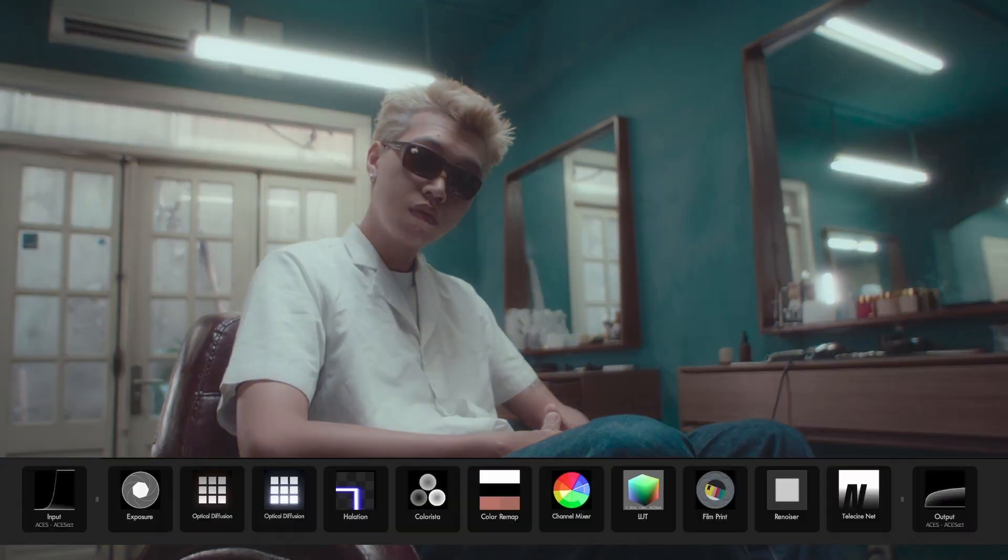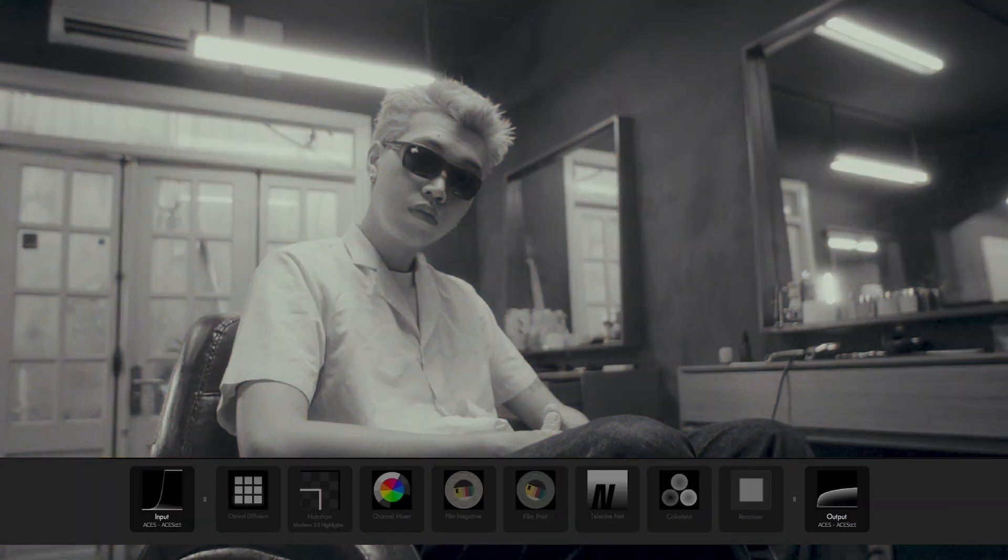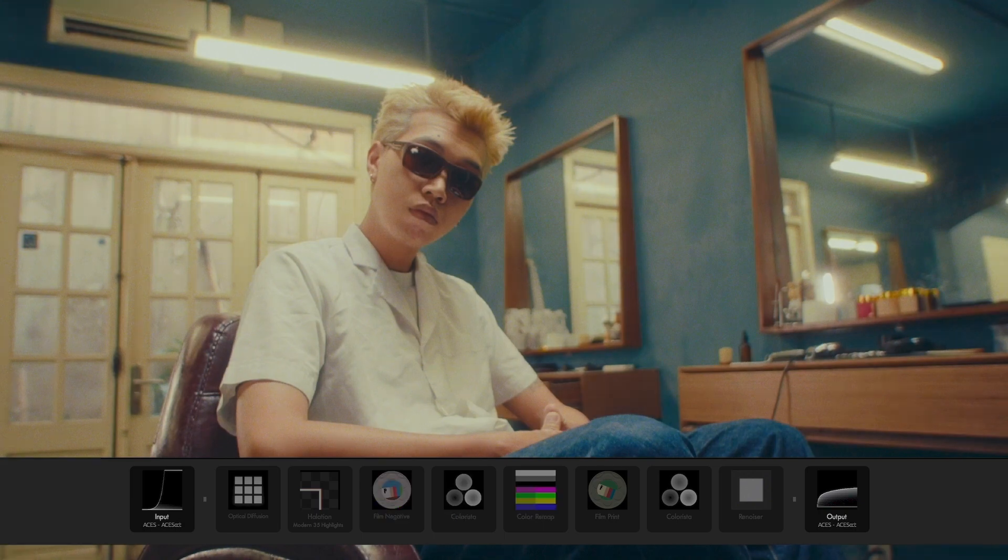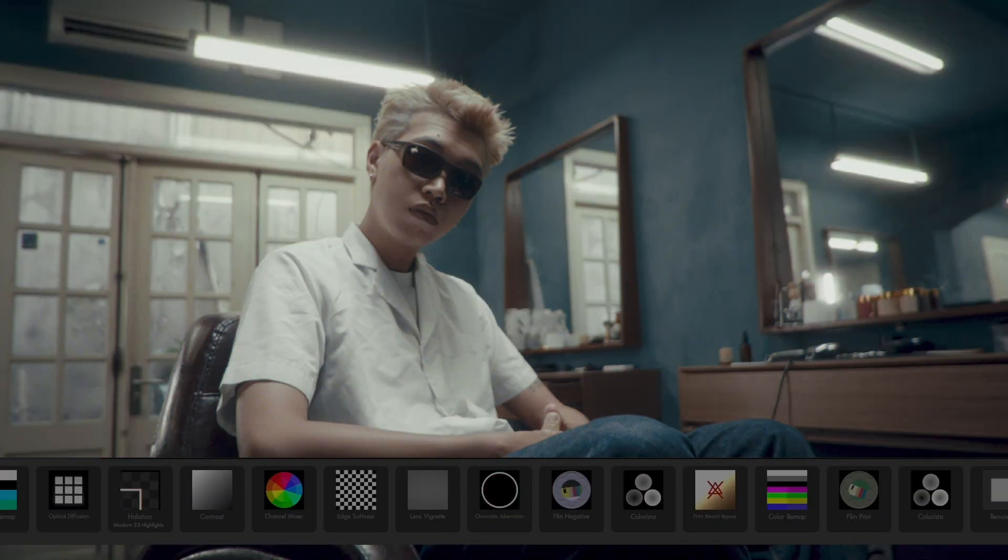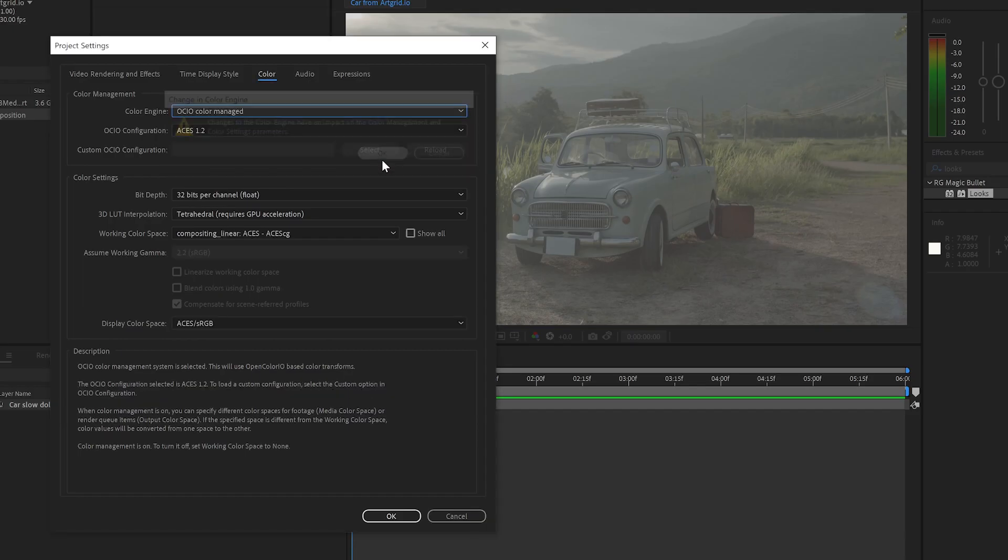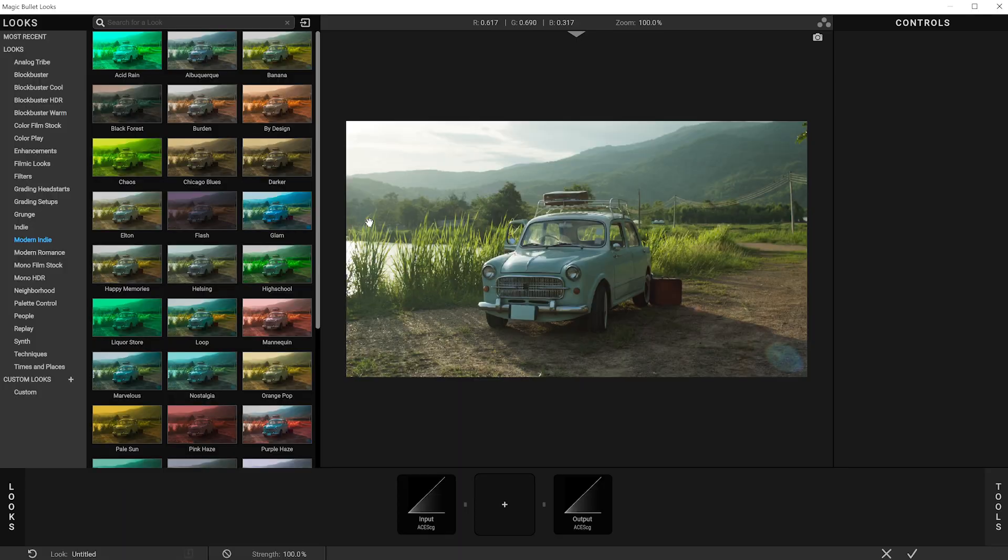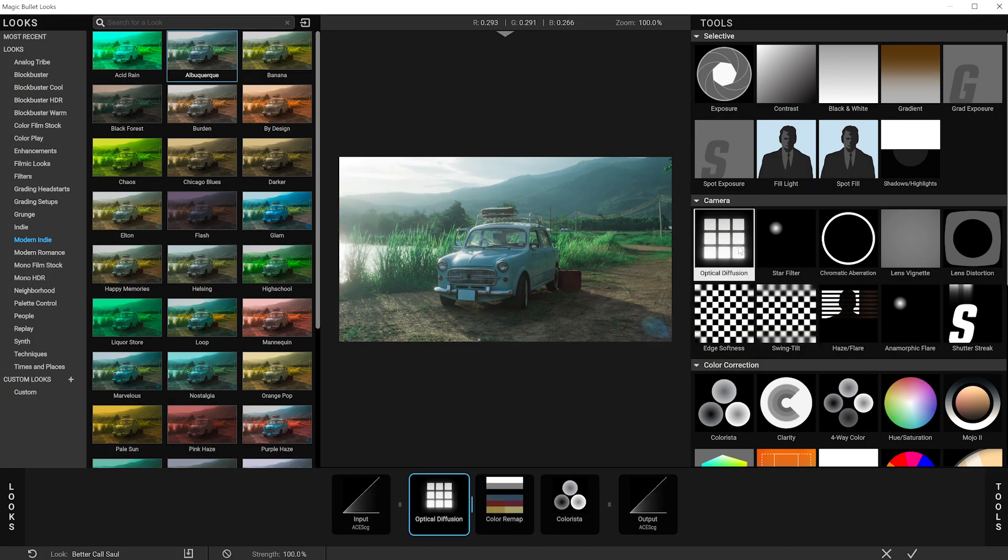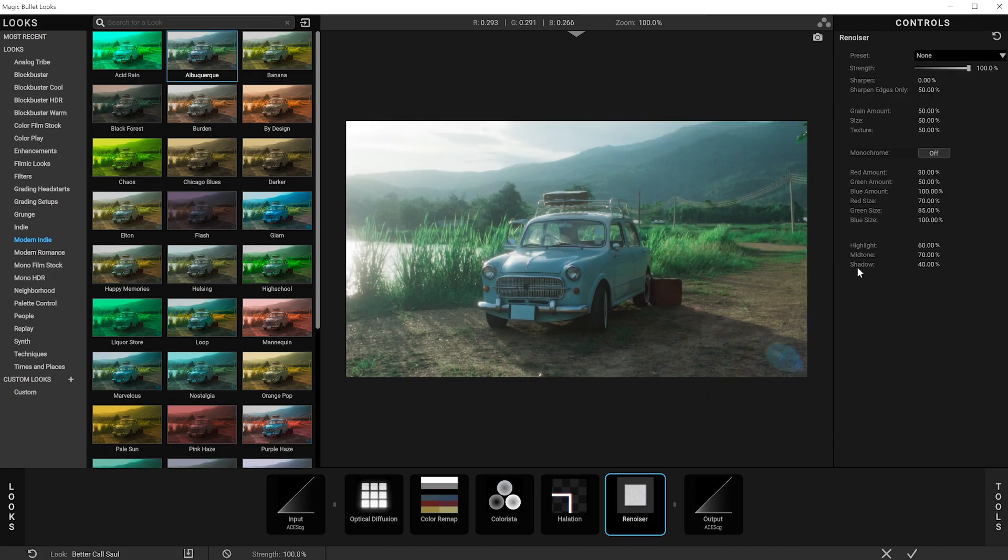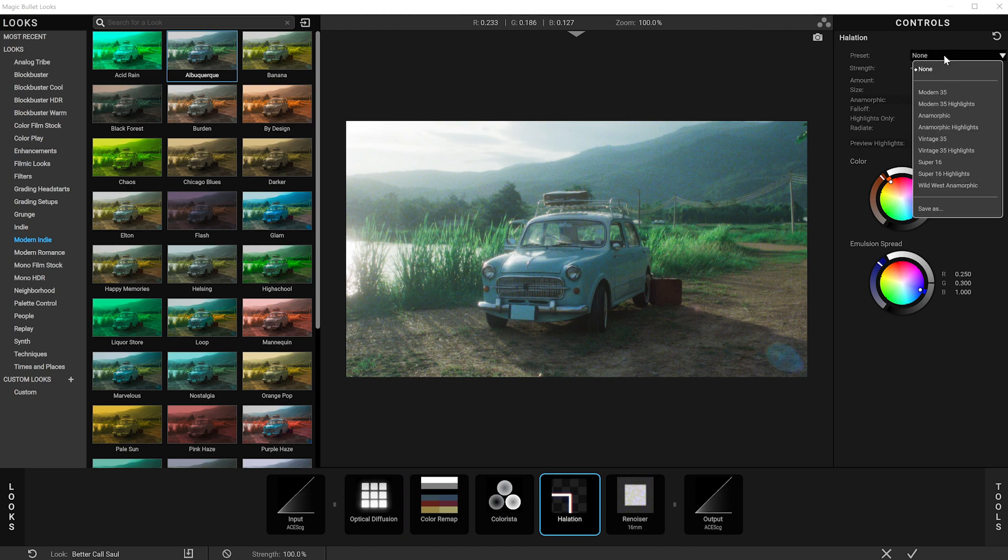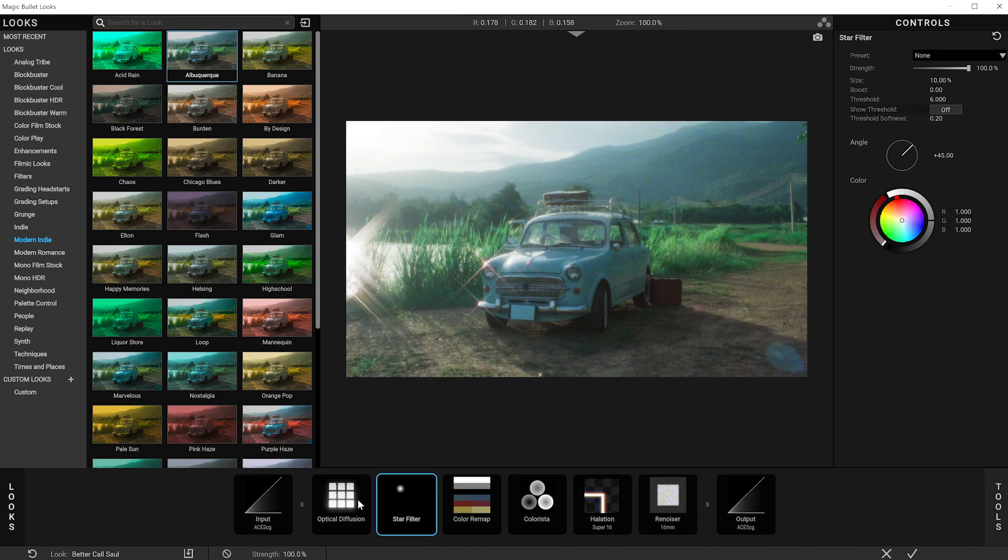Magic Bullet Looks also adds dozens of new presets to give you even more options for professional creative color grades. Also, the OCIO configuration in your After Effects project is now seen and synchronized with Magic Bullet Looks, so you don't have to worry about getting consistent color throughout your pipeline.